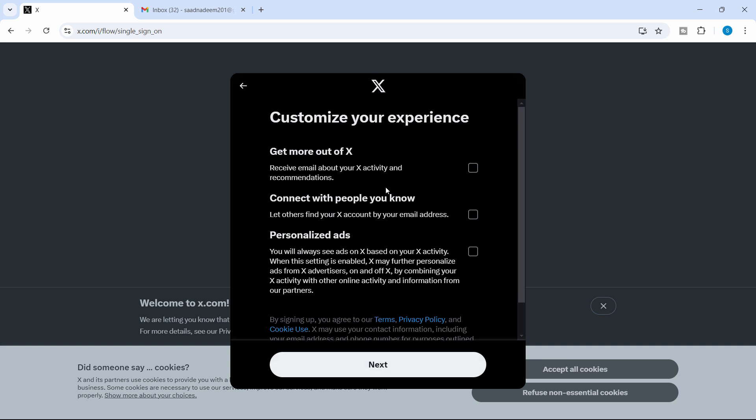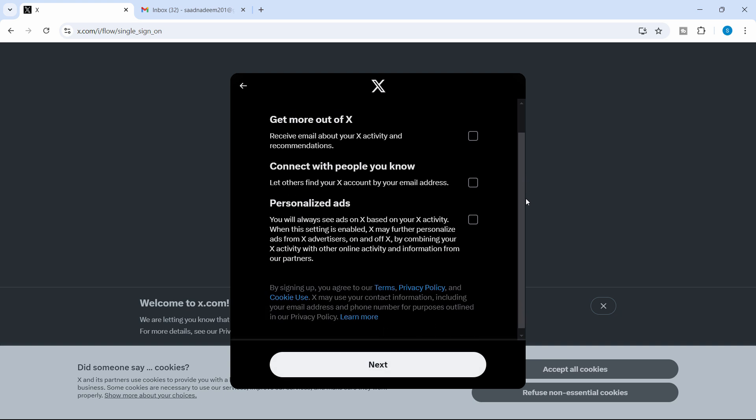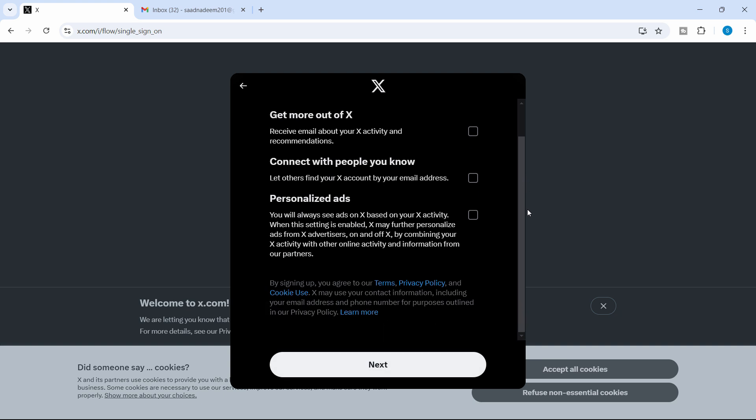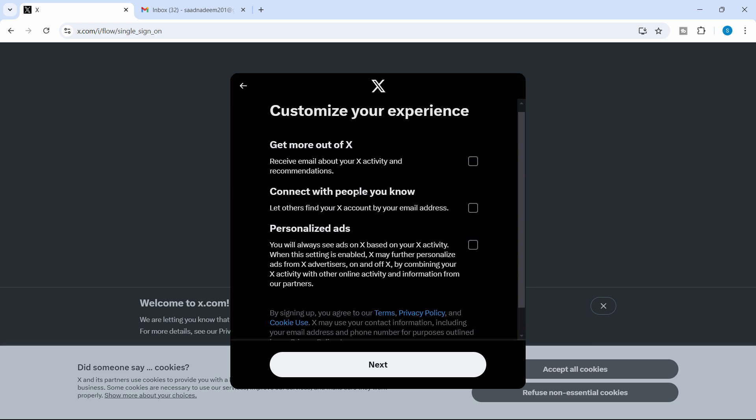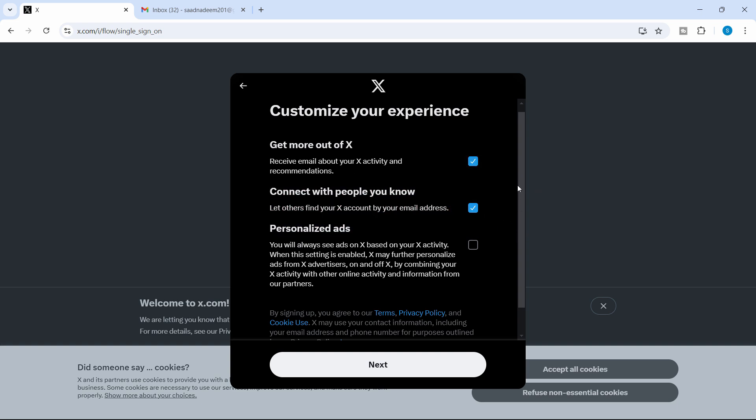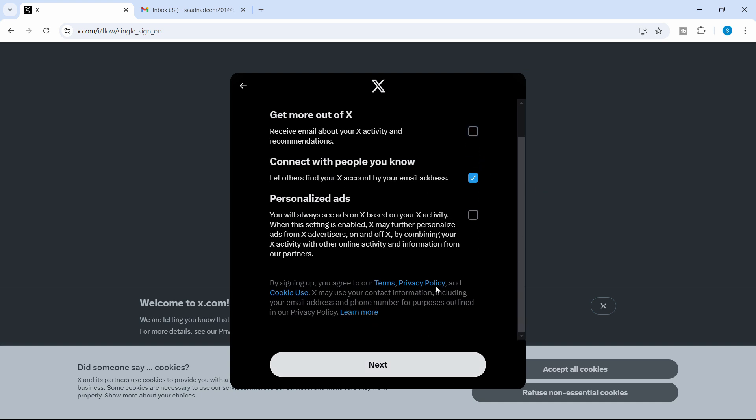If you want to customize your experience, you can select any of these options to get personalized ads, connect with the people you know, let others find your X account by your email address. So you can tick that. You can check these options, whether it's suitable for you or not. I'll just click this one and click on next.